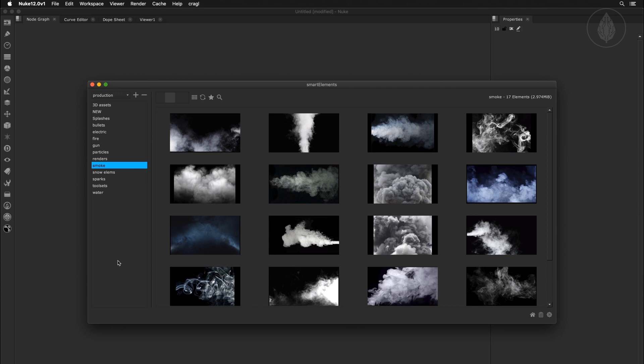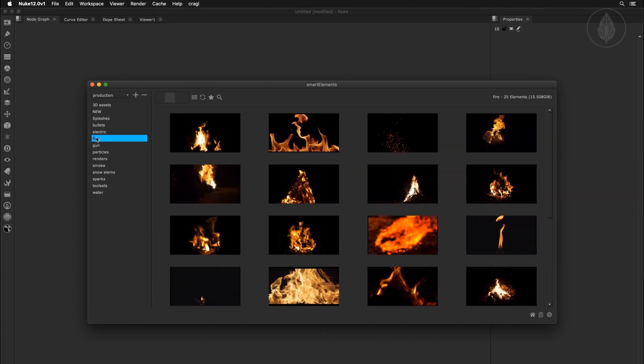Smart Elements is the media browser that lets you easily browse any footage and assets, 3D elements and tool sets inside Nuke.